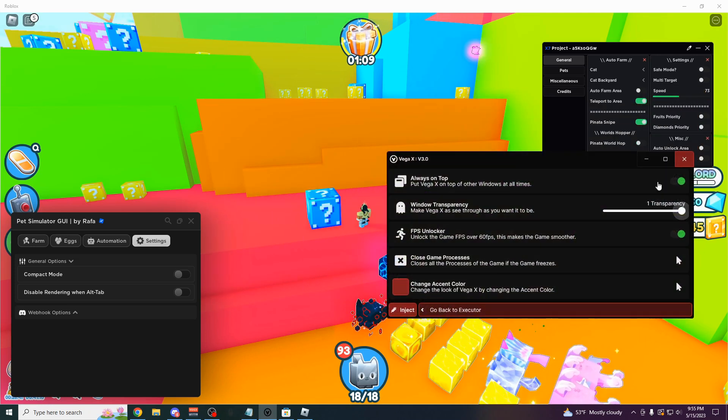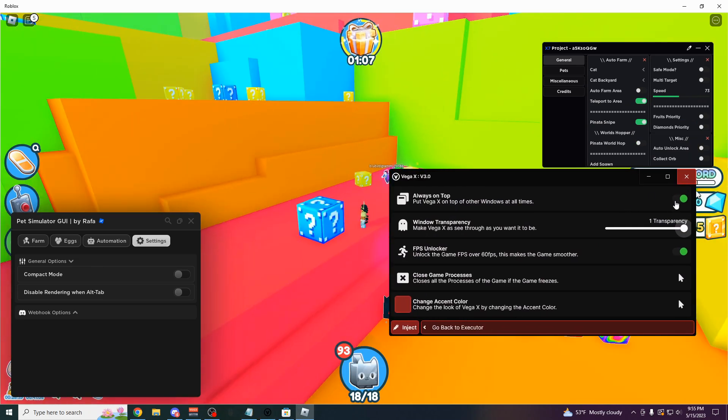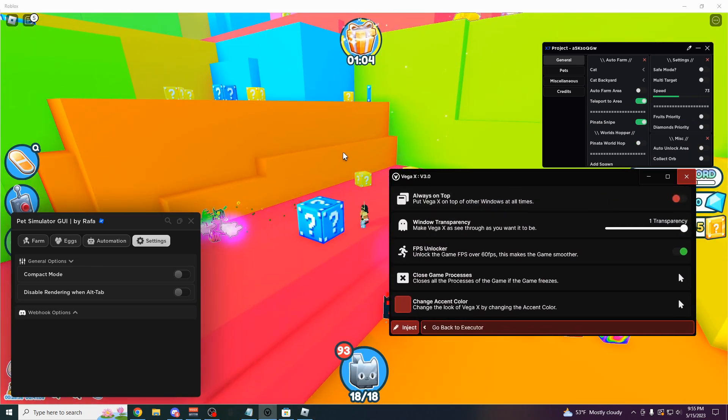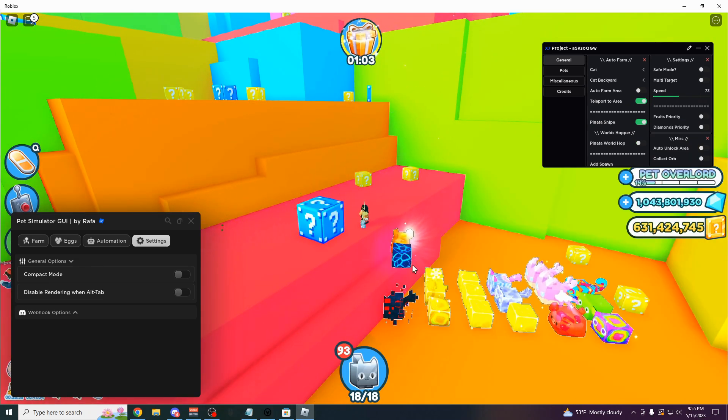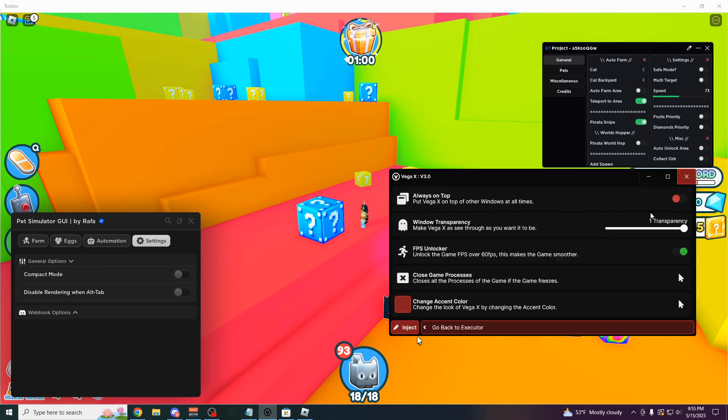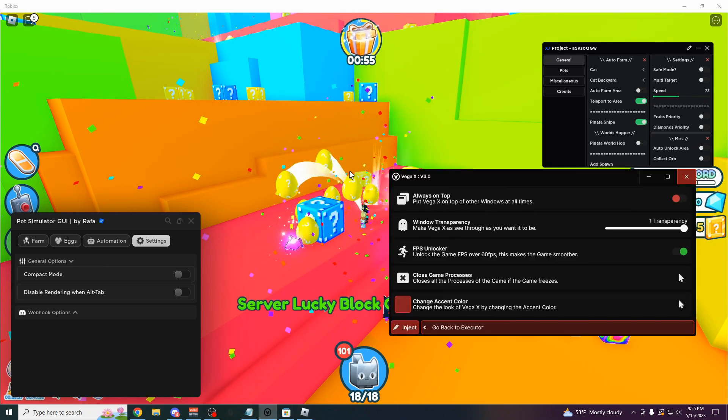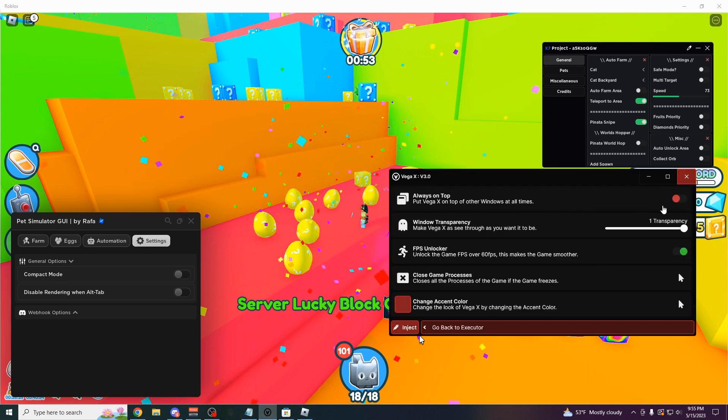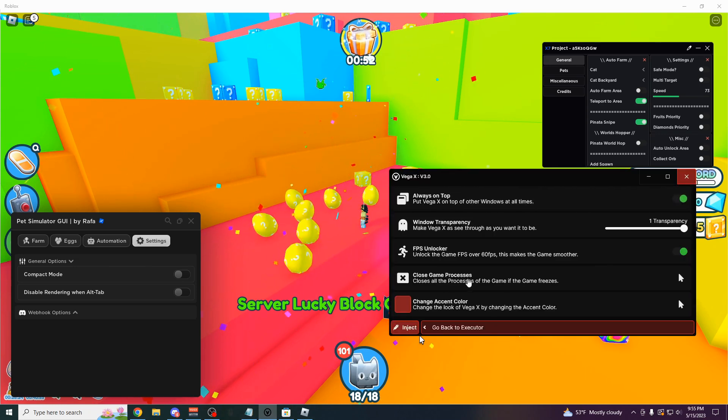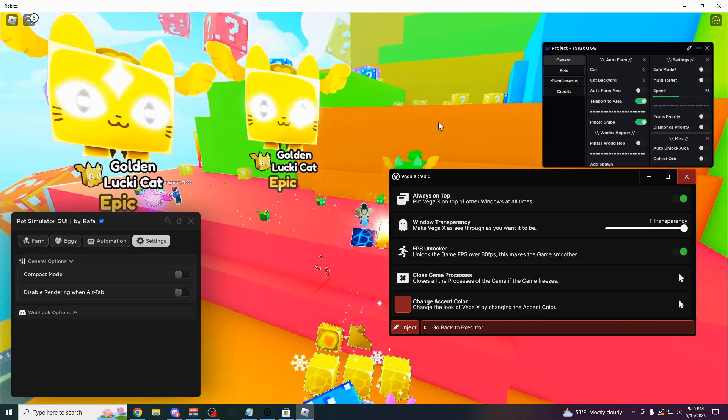And also if you don't want it to be above everything all the time, you can also turn this off. Now whenever I go into the game, boom, it's going to go back behind it so I don't have to worry about it. You can automatically close all the game processes. So if anything freezes or if anything glitches, you could just click this button right here and not have to worry about it.